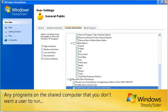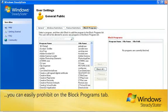Any programs on the shared computer that you don't want a user to run, you can easily prohibit on the Block Programs tab.